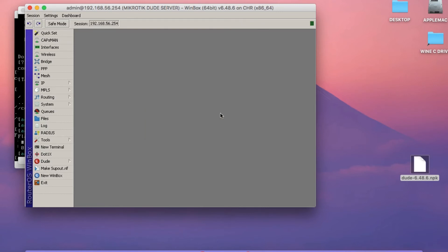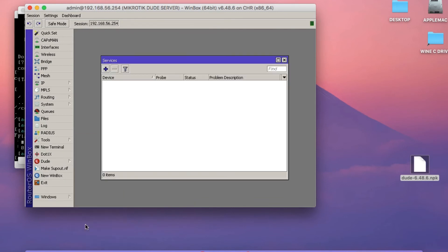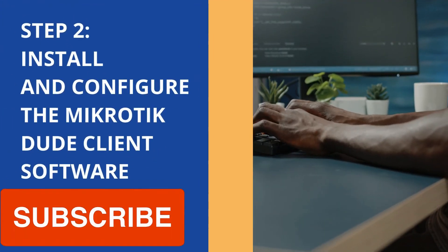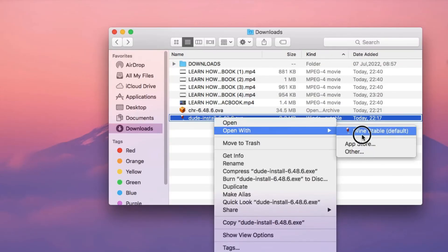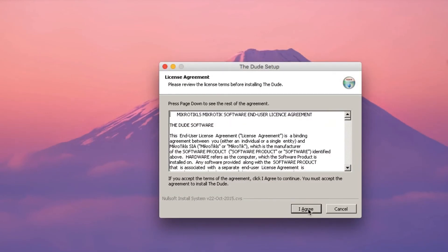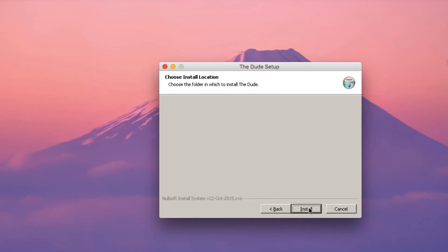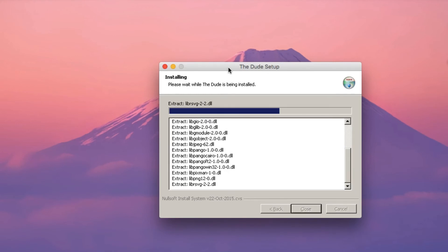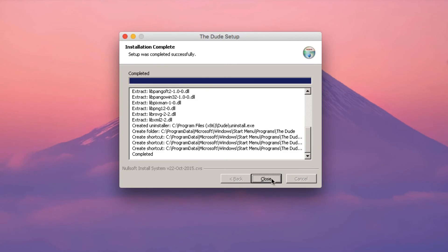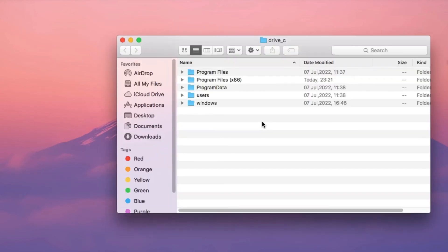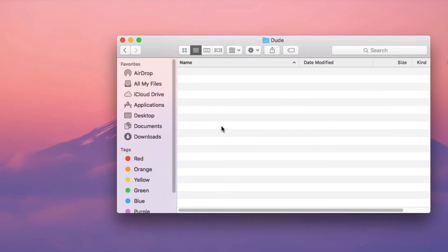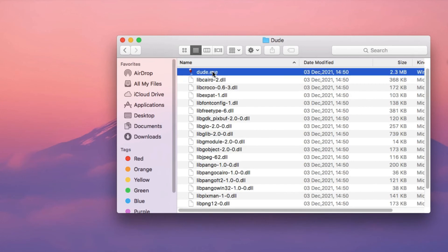Once it's enabled, the next thing we're going to do is install the Dude client software on the MacBook. Go back to your Downloads folder and open the Dude Client .exe file. Click I Agree, then click Next, then click Install. The installation should take about a minute or so to complete. Once it's installed, go to the Dude folder and open the Dude.exe file.